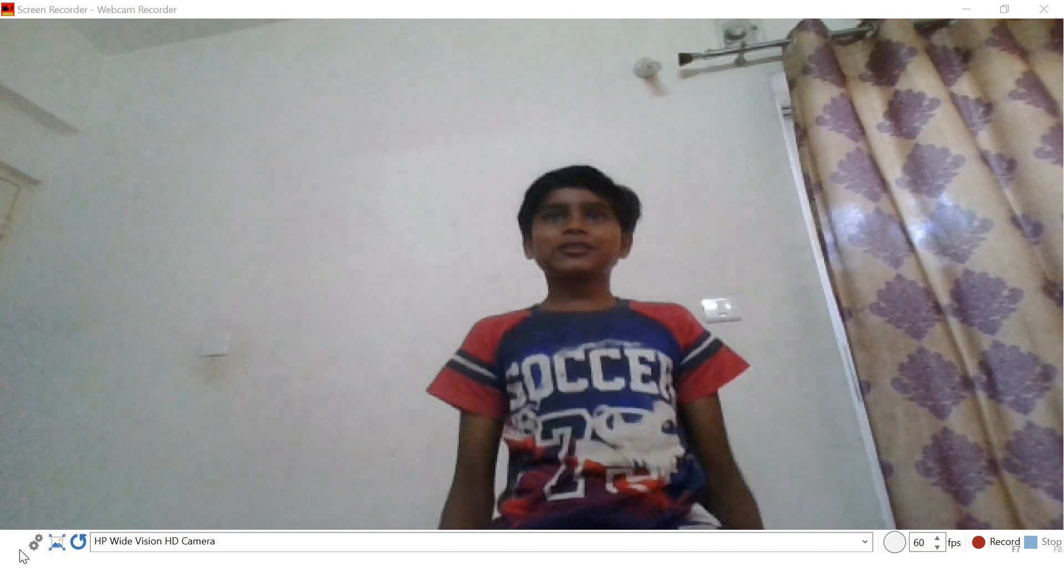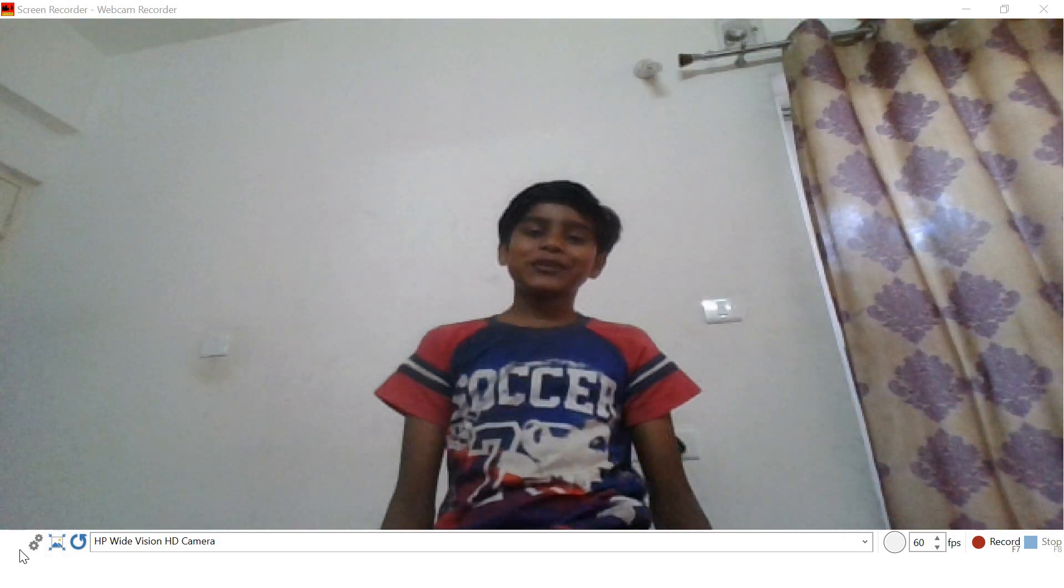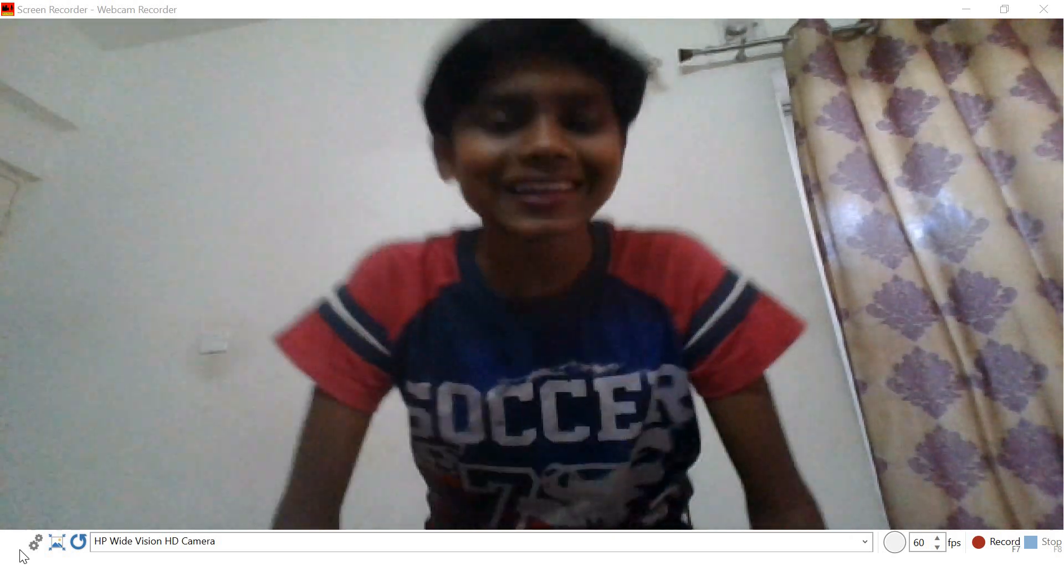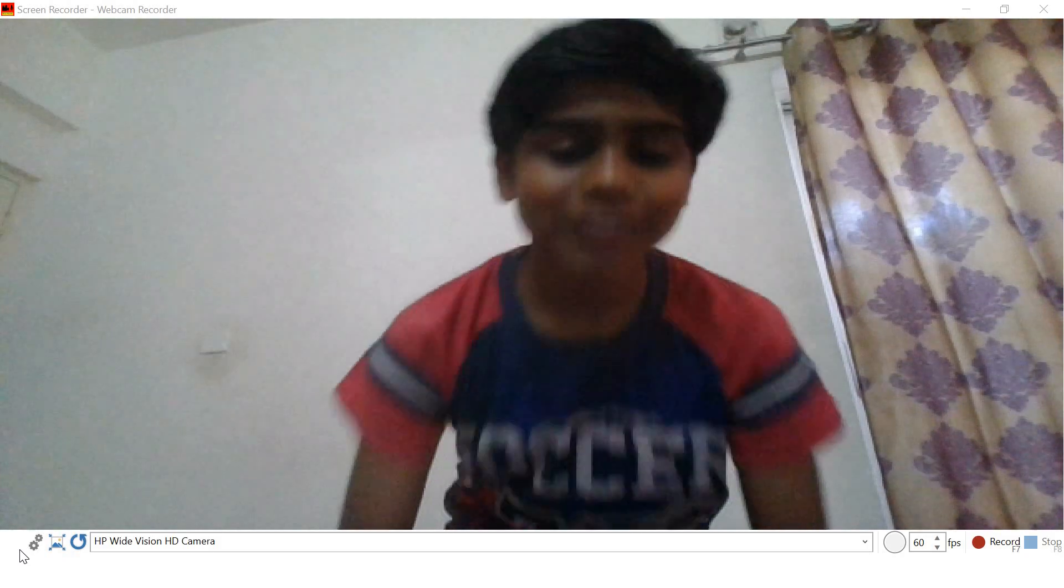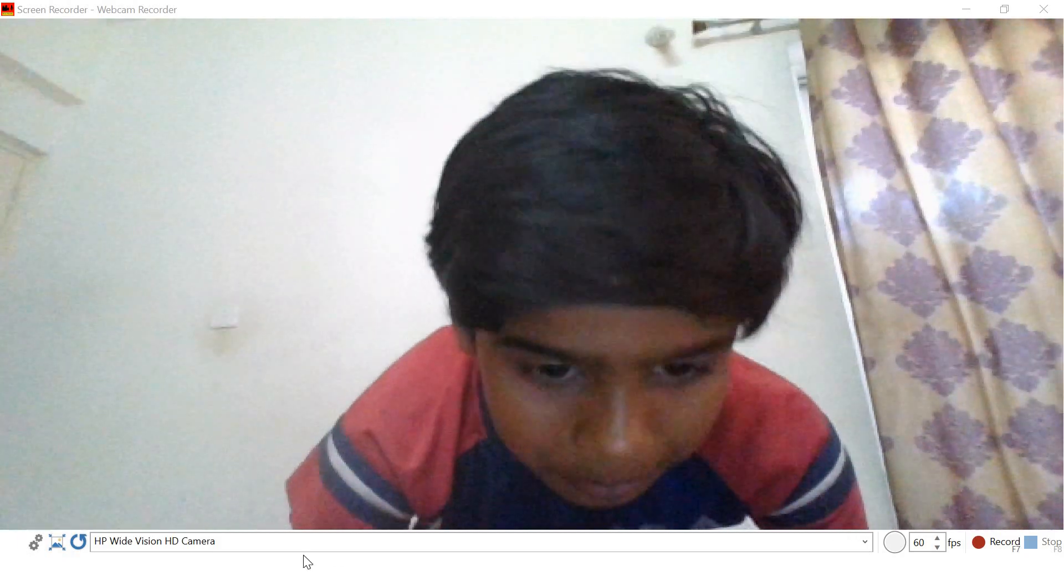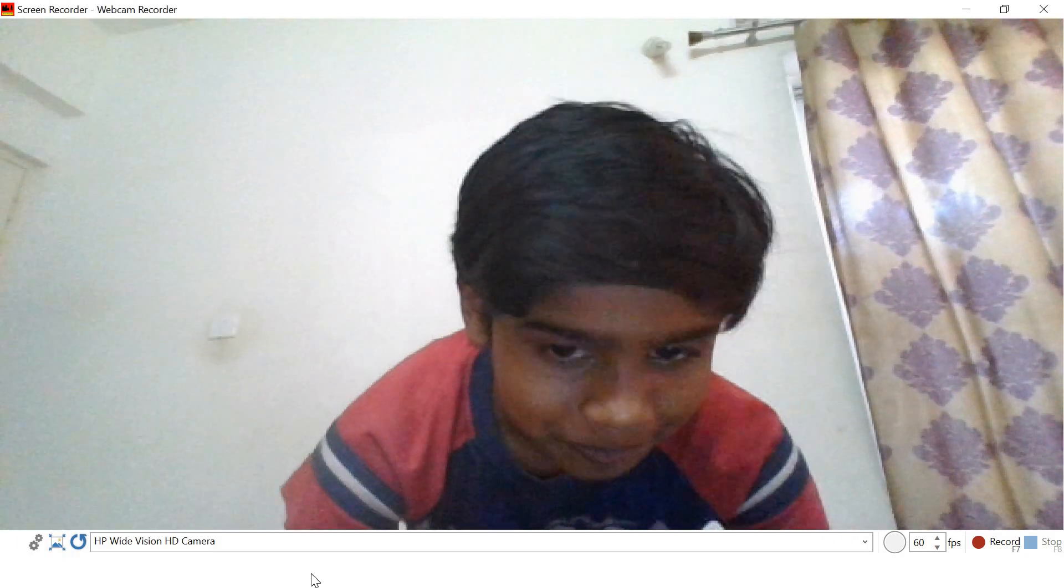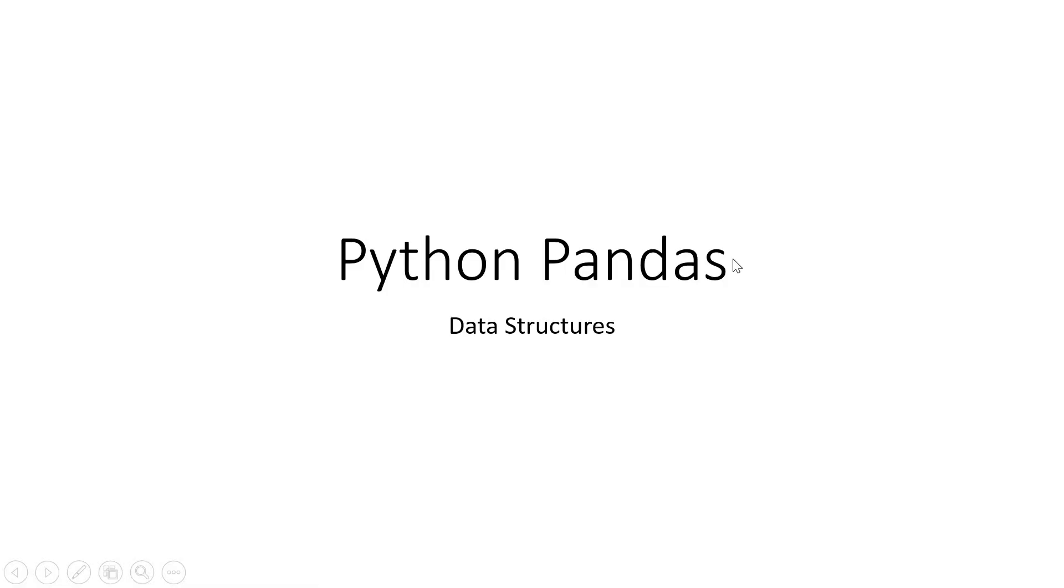Hello everybody, welcome back to this channel. Today we're going to be learning about Python Pandas. We had just completed NumPy, that's why we're starting today with Python Pandas data structures.